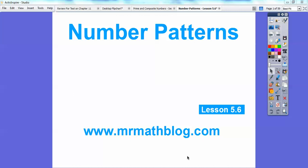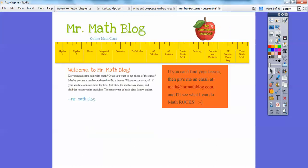You have all your fourth grade lessons here, but you also have all your third grade lessons. So if you have any younger brothers or sisters in third grade, they can get their lessons there also. So if you went to Mr. Math Blog, you'd see this site — the home page right here with all your fourth grade lessons, and all the third grade right here. I just started that about a month ago.